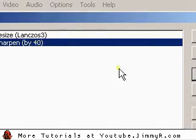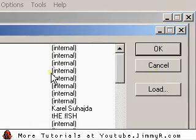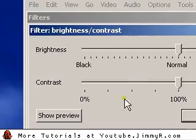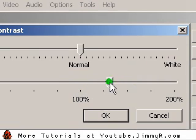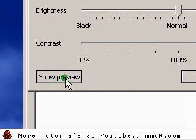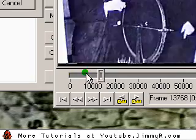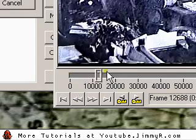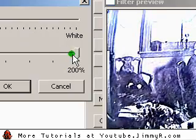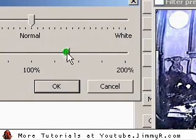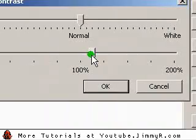You can also increase the contrast, which will make the color saturation a little bit stronger. If you have very dull videos, it will look much brighter. You don't want to increase it too much — you want to find that middle ground where it's not too much, but not too little.